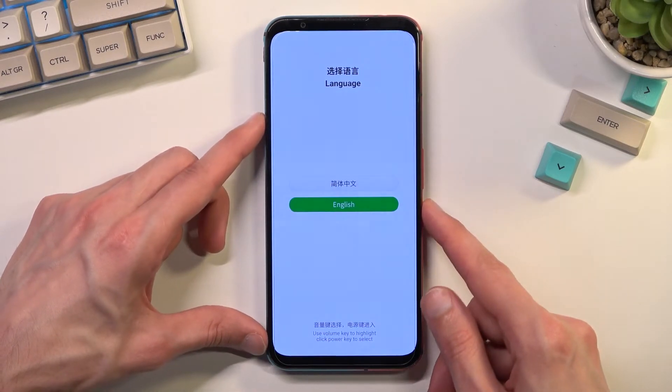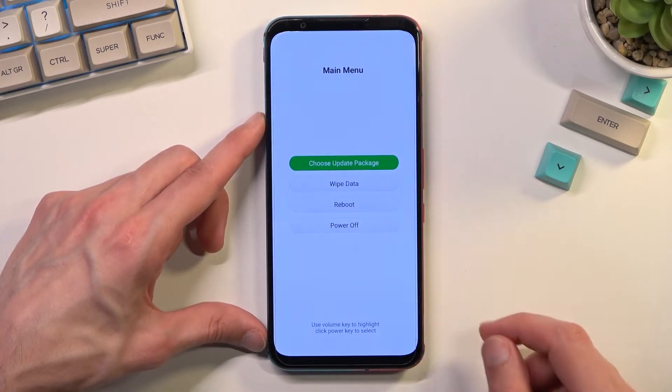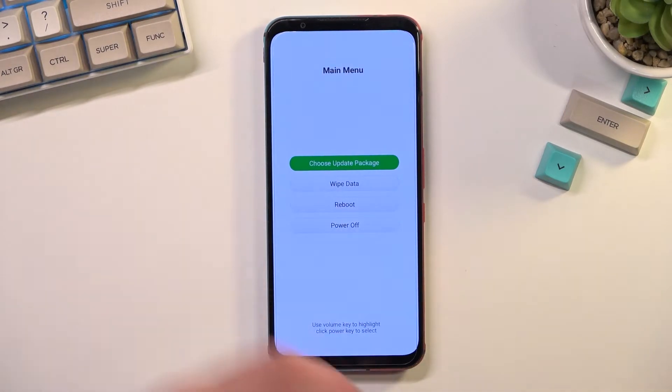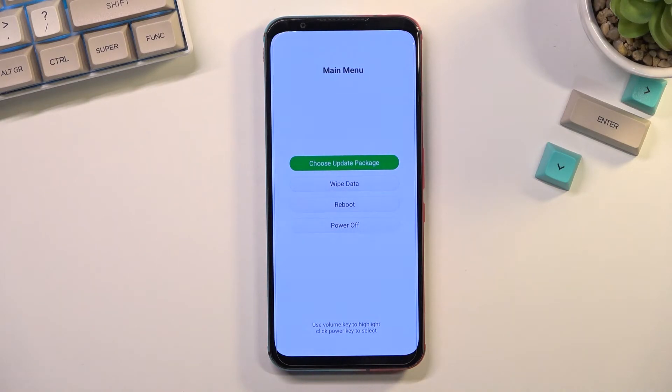So I'm going to choose my language and there we go. As you can see we are now in the recovery mode with a couple options.